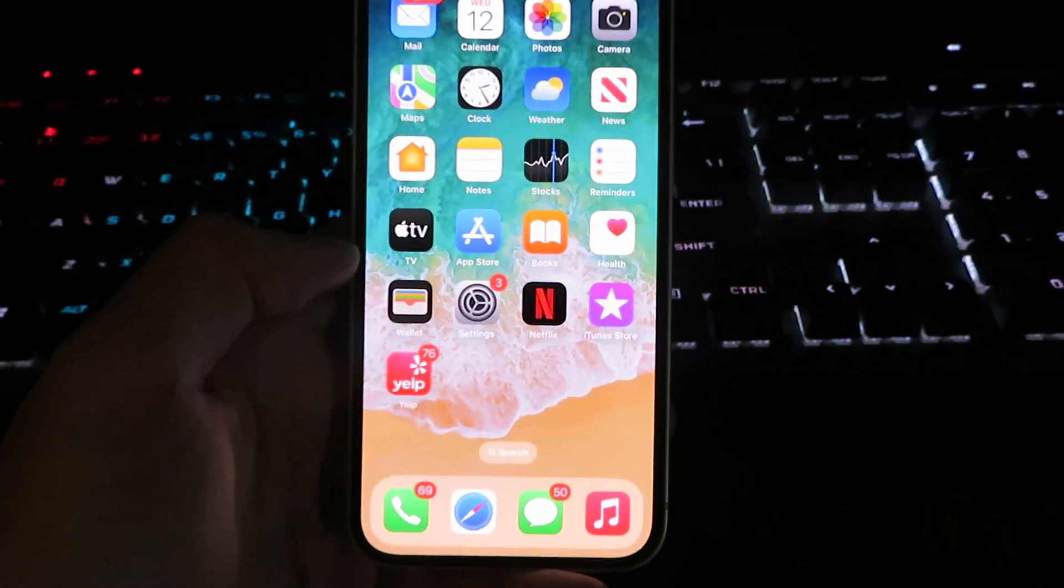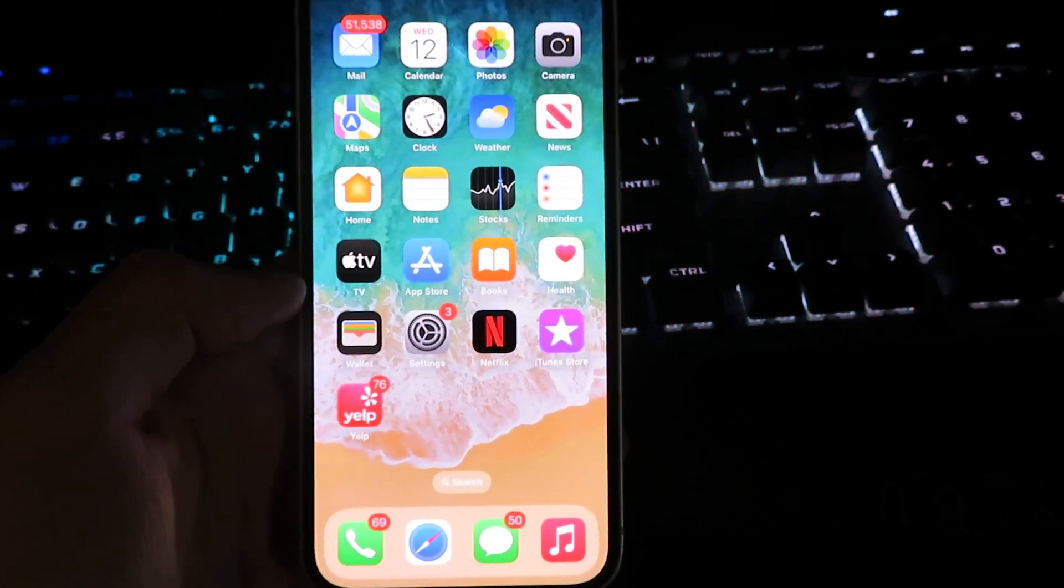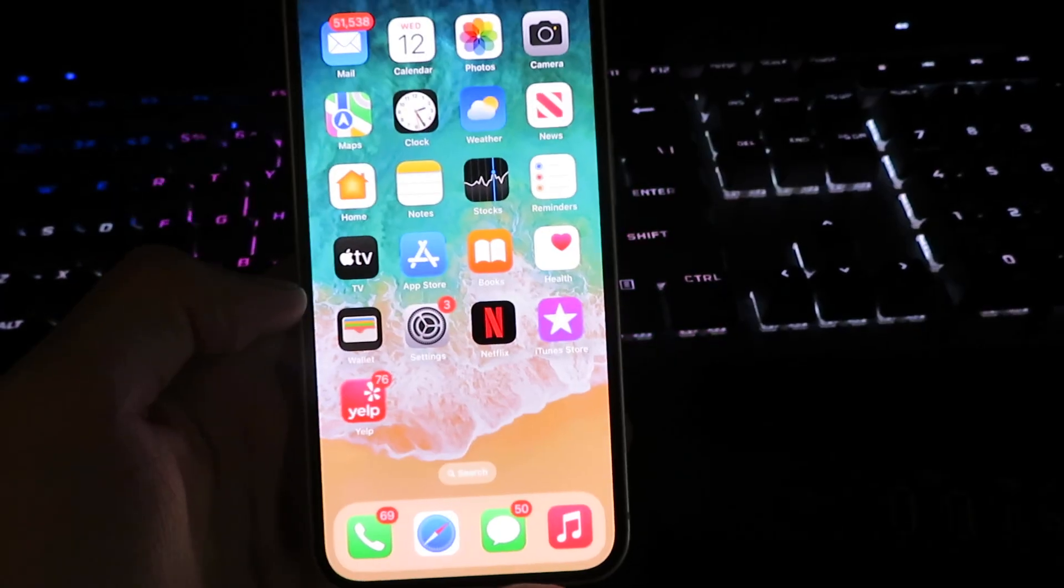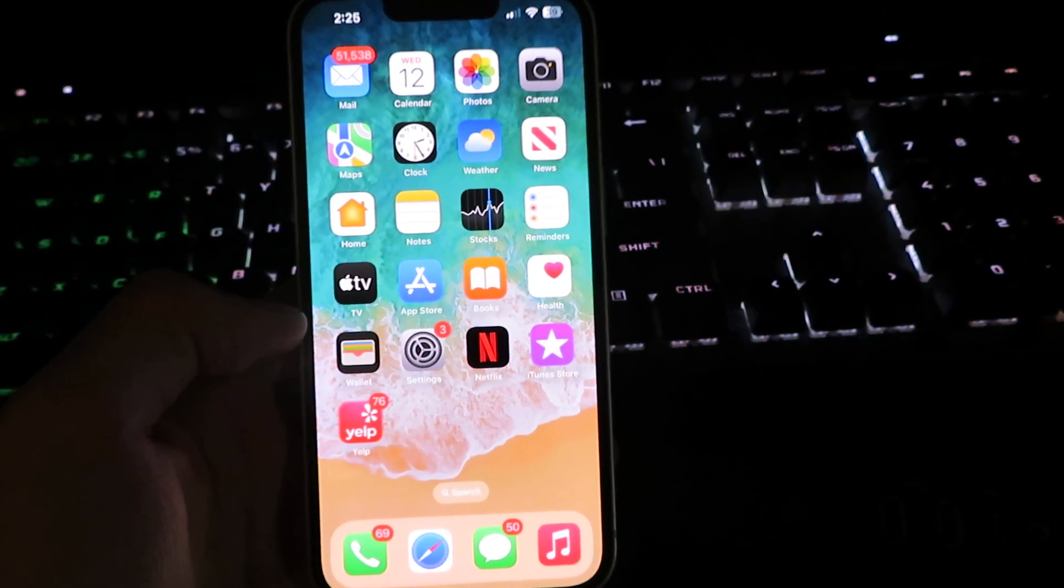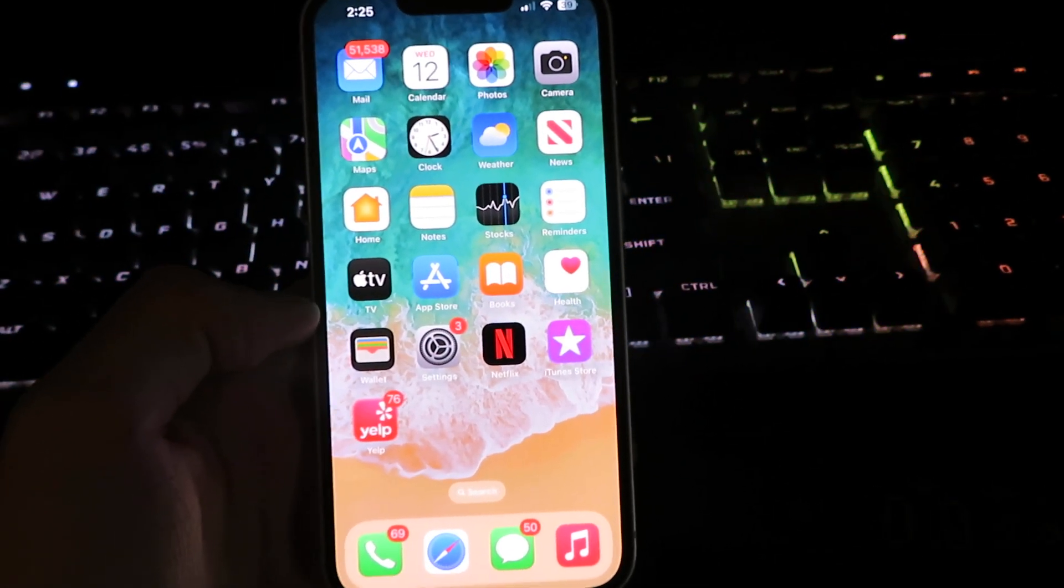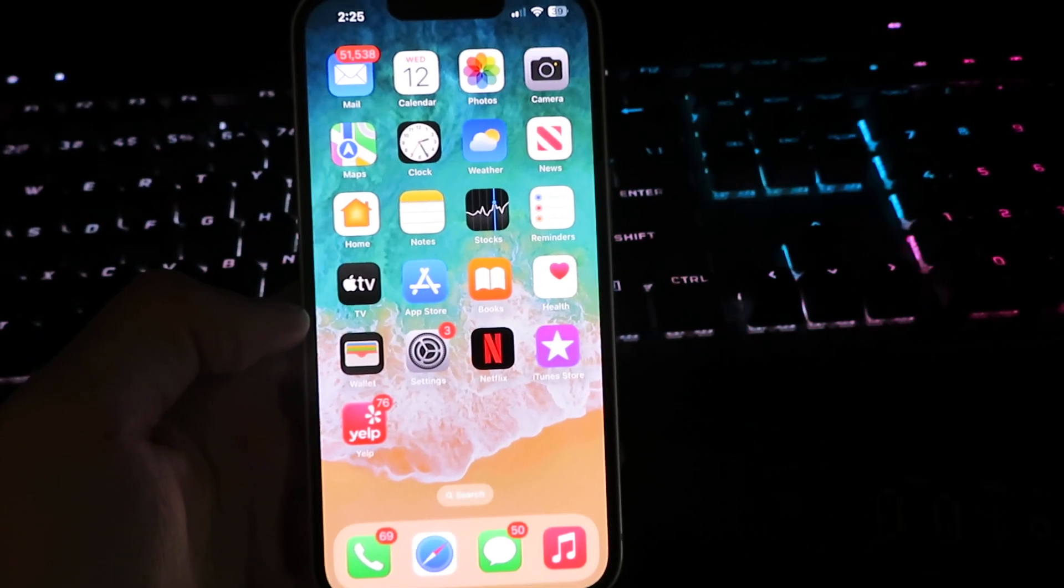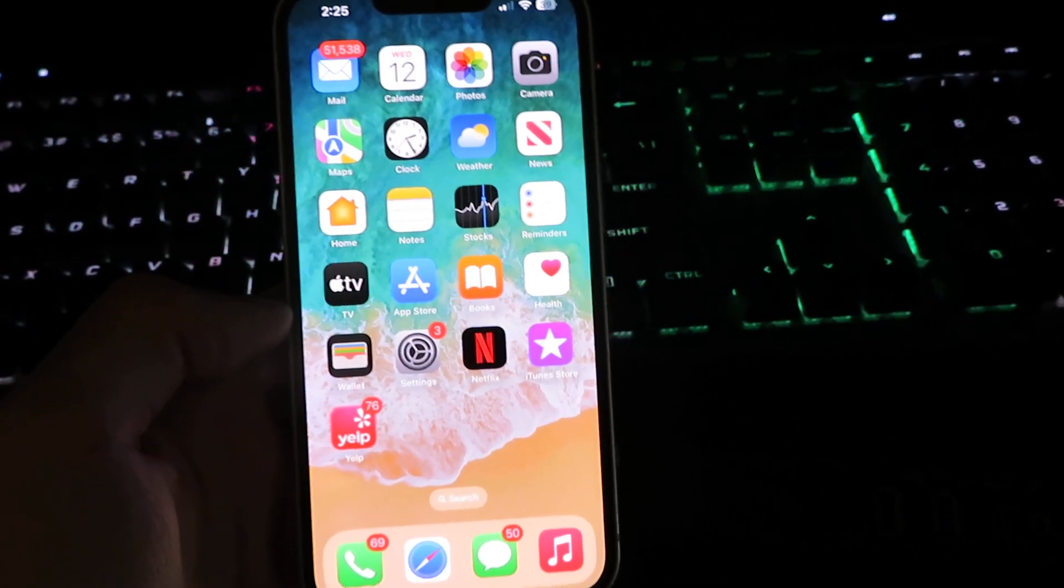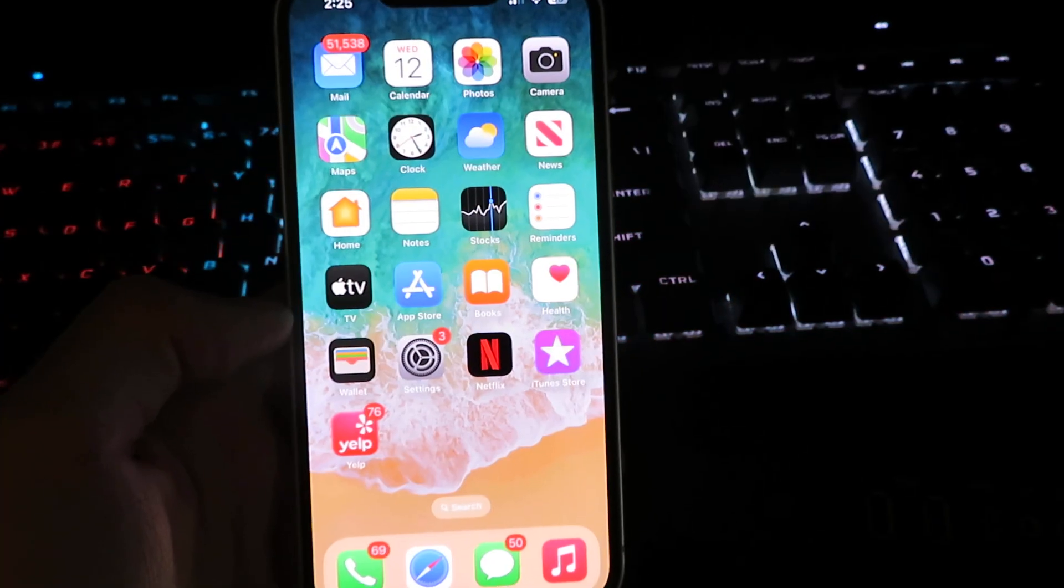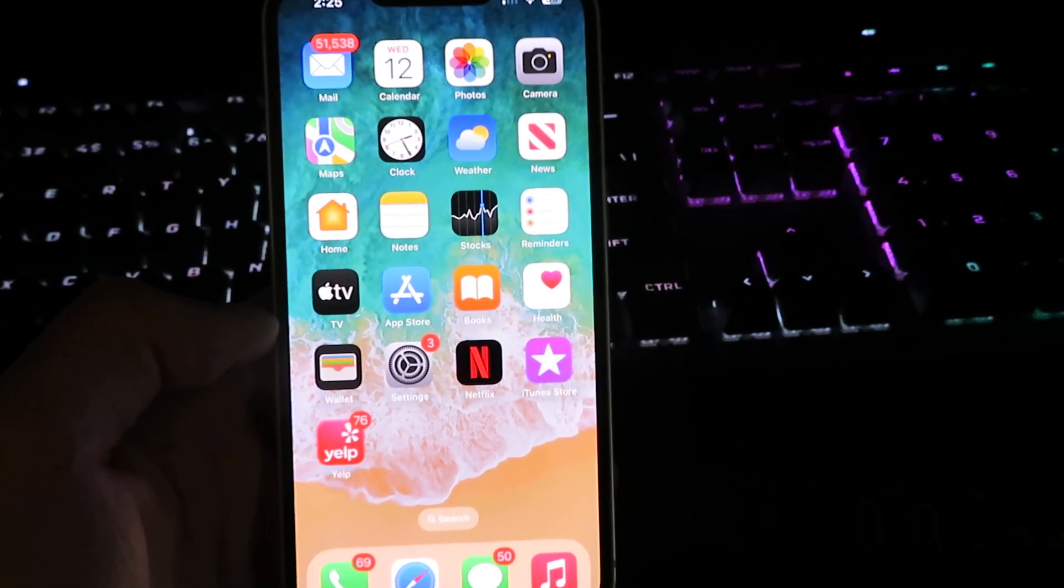Yo what is up guys, today I'm going to be bringing you an updated tutorial on how to get car bridge on your iPhone or Android device. This is working as of 2025. What this app will allow you to do is you will be able to connect to your car screen so you can live stream movies, TV shows, anything like that.